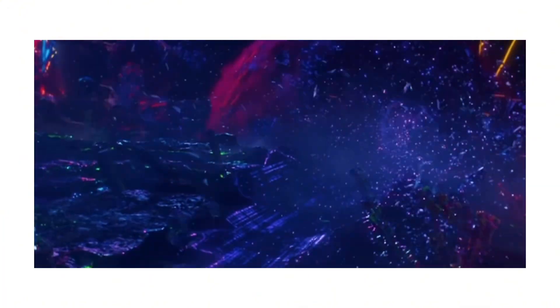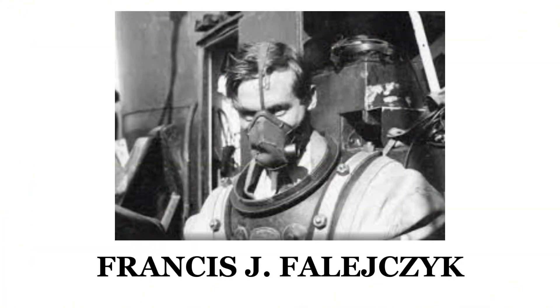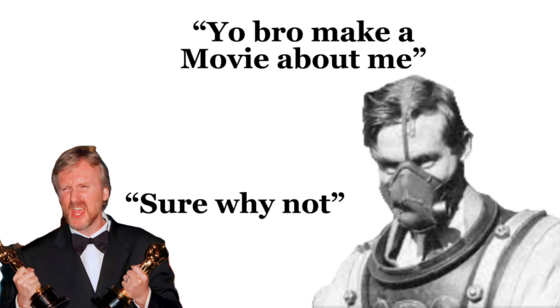And taking us full circle, it was the very same Fajic who gave a speech on the experience that inspired a young James Cameron to write the screenplay for The Abyss.